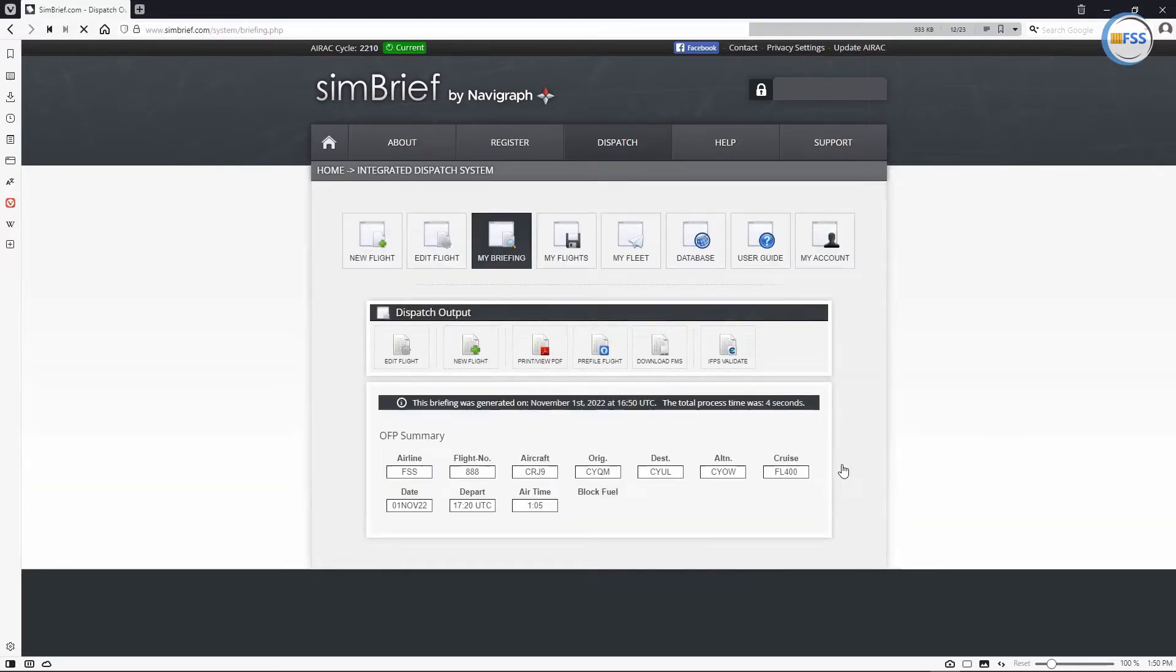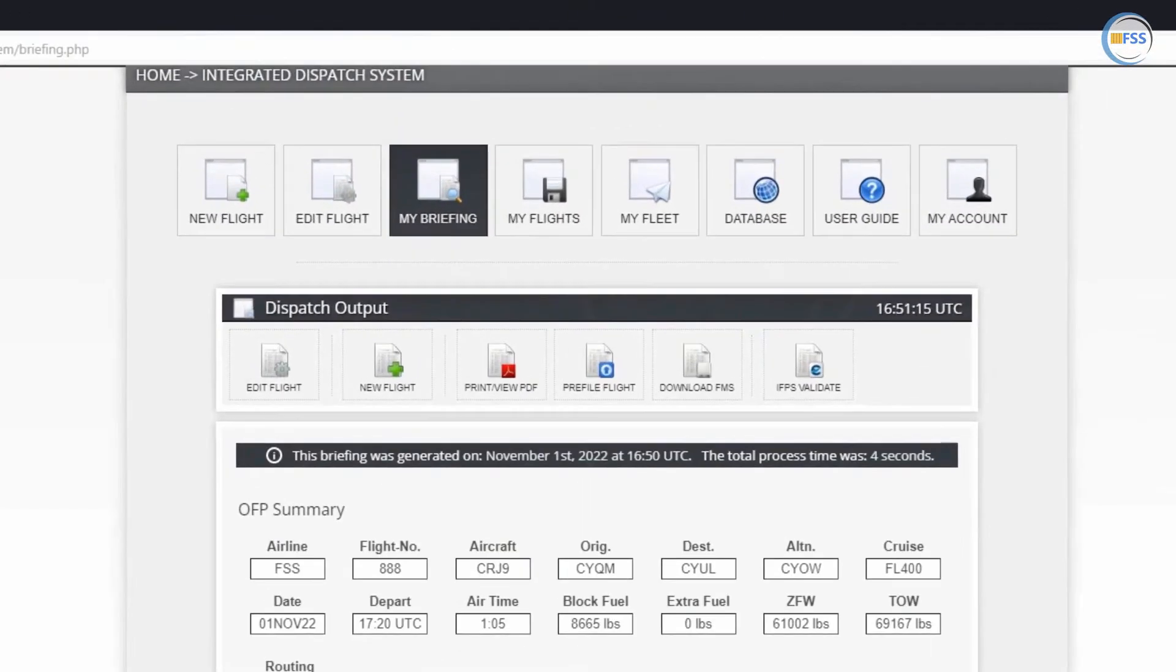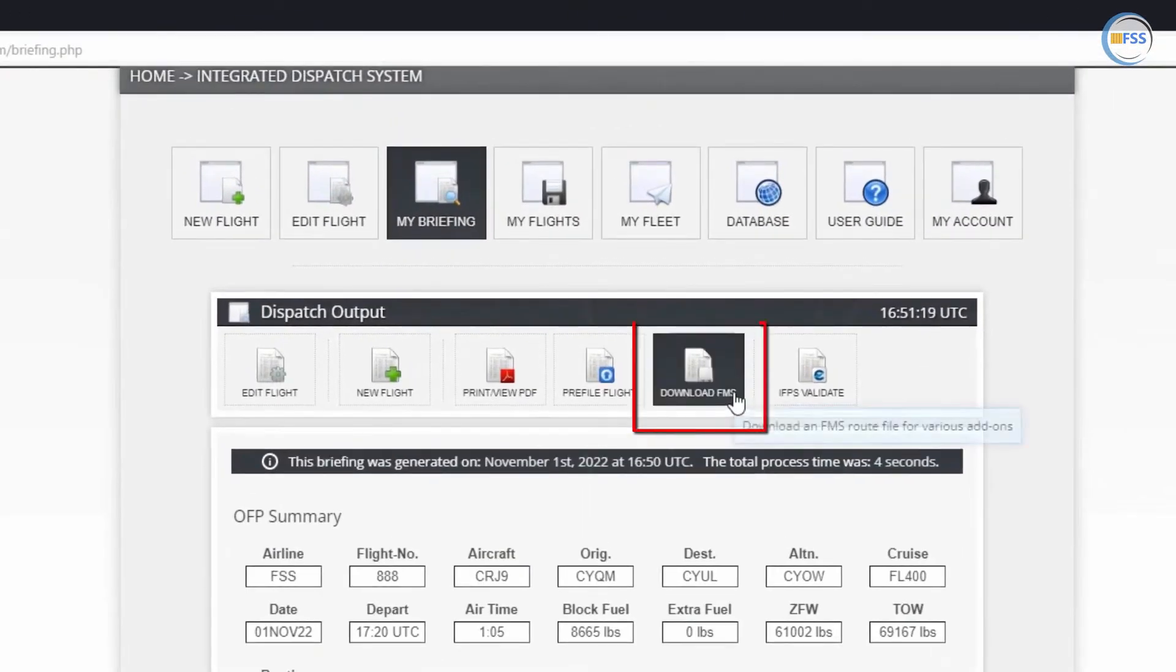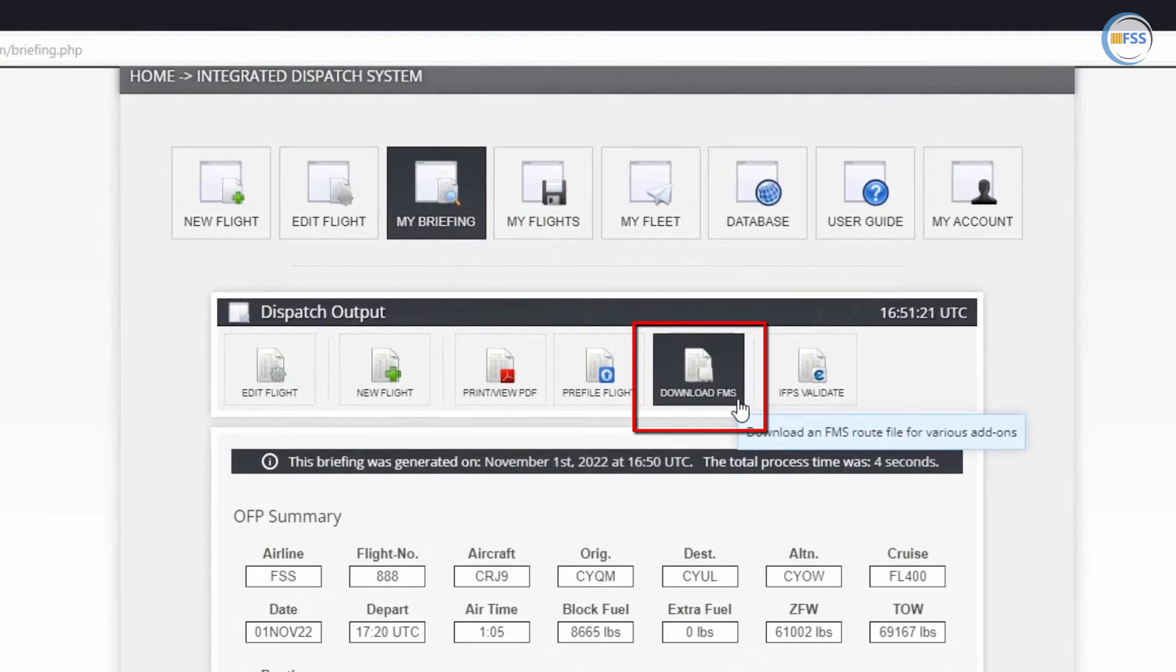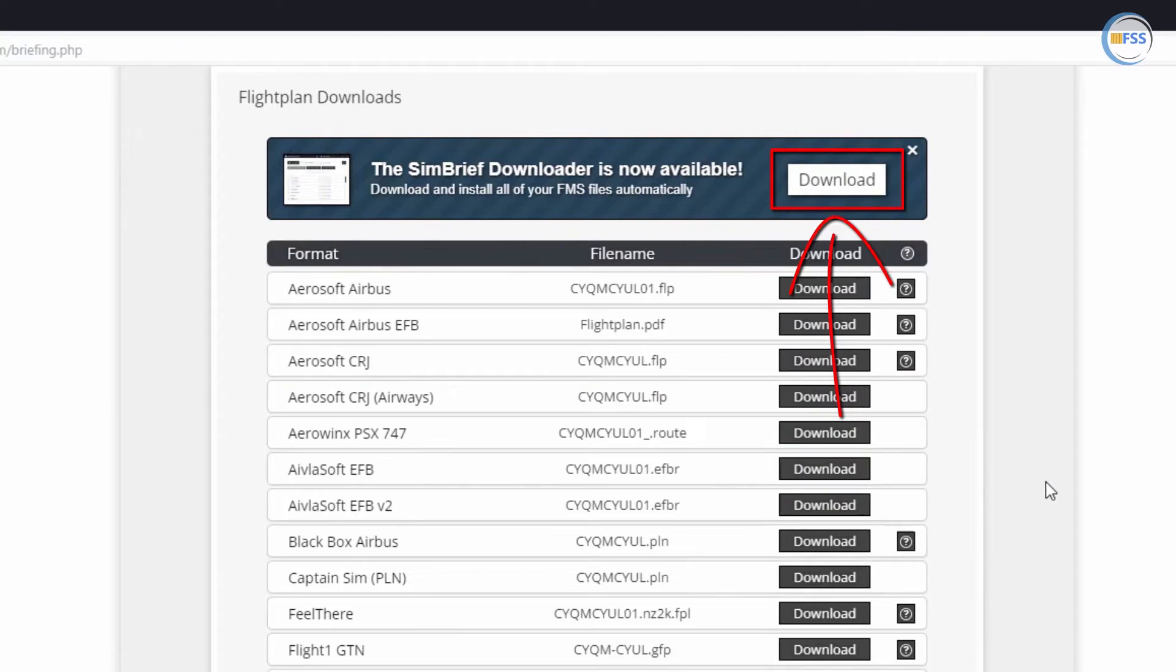Now, if you didn't install the SimBrief downloader yet, click on this icon, download FMS, which will take you to this page. Then click on download icon to download the SimBrief downloader, then install it.